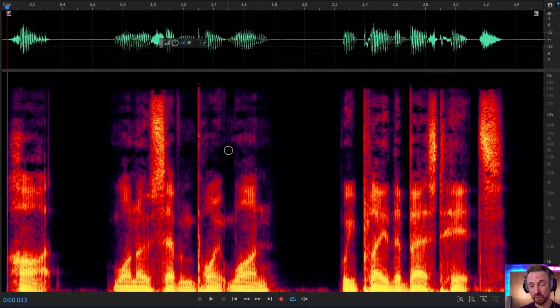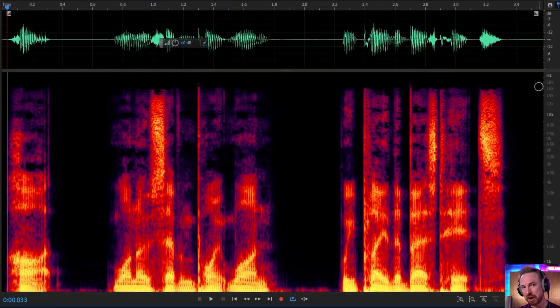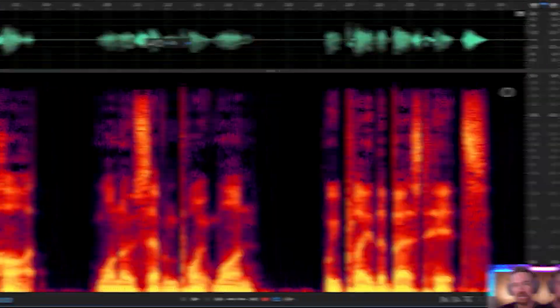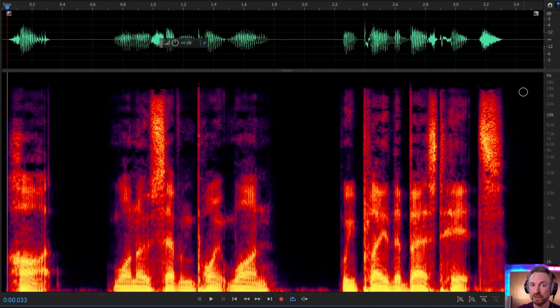Let's open up the spectral frequency display so we can see what's going on. We can see this vocal generation is pretty decent — it cuts off at around 16,000 hertz, which is pretty high fidelity. So the quality of the voice is super good, but there are a few things we can do.